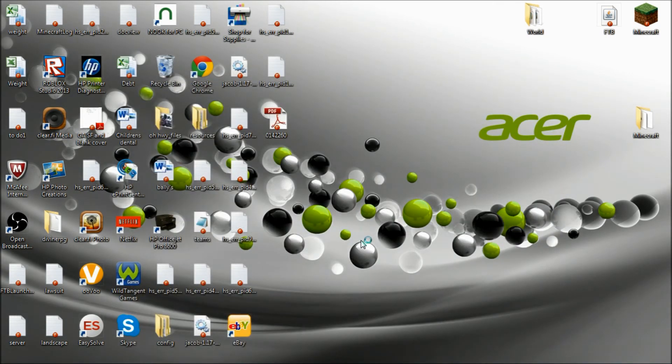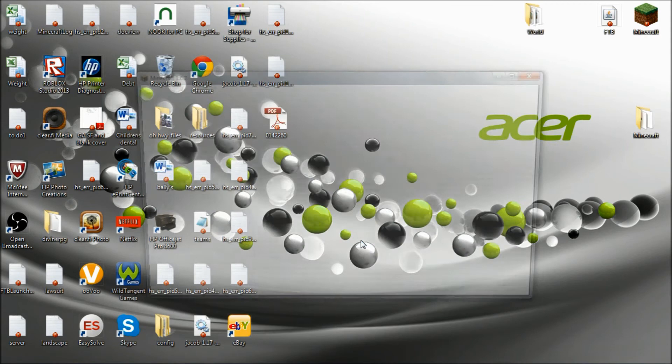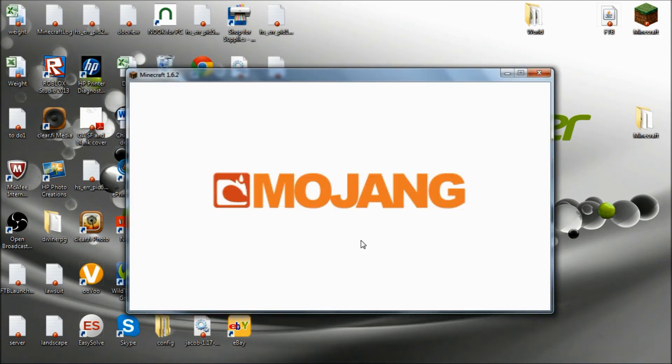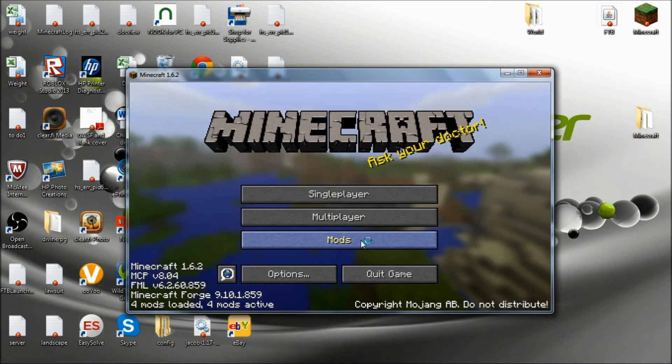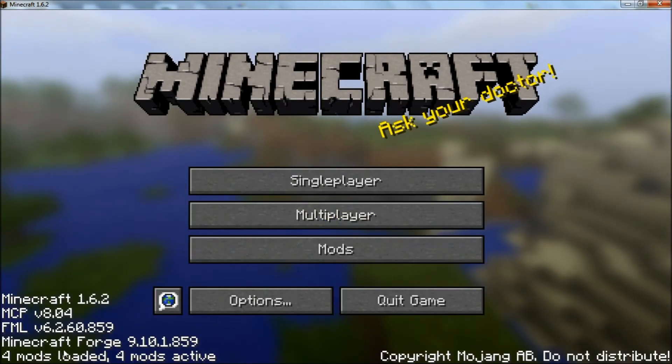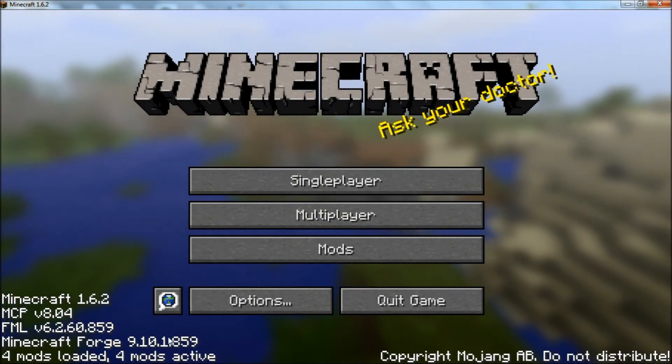Give it just a minute to load. As you can see I've got four mods loaded.